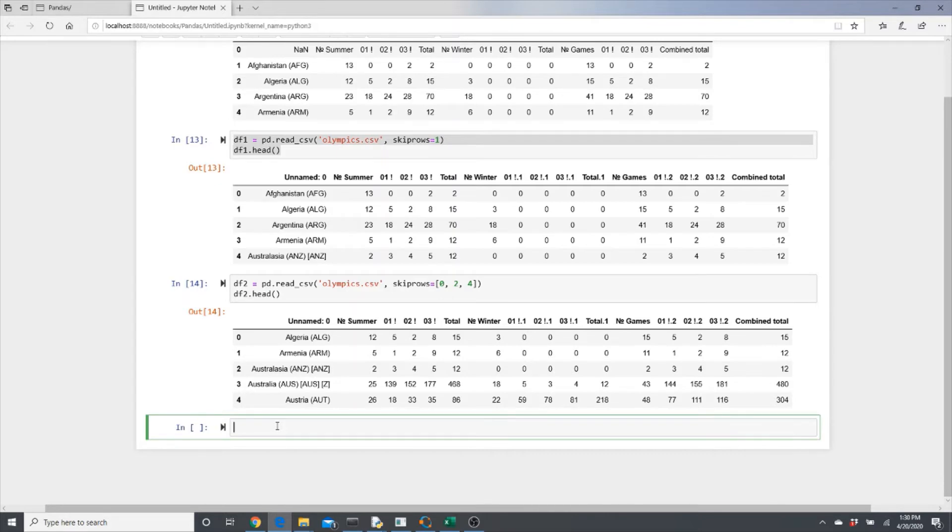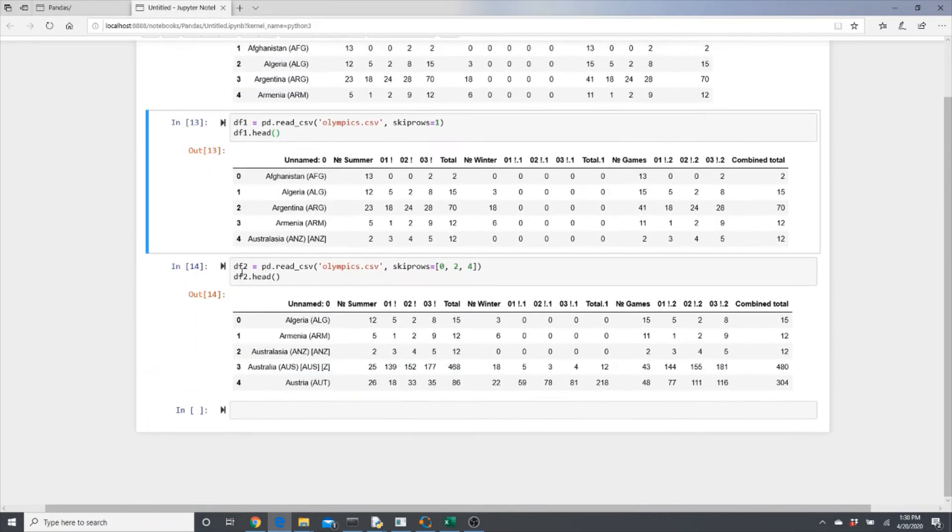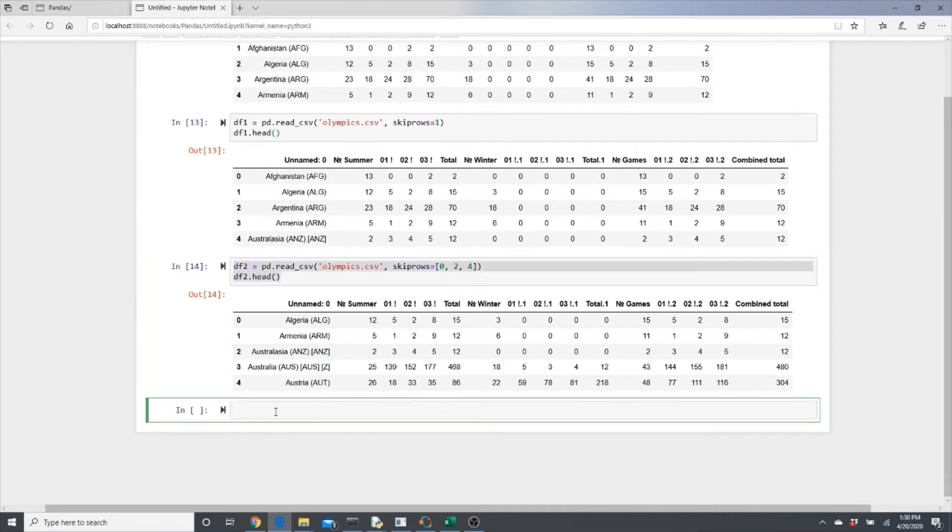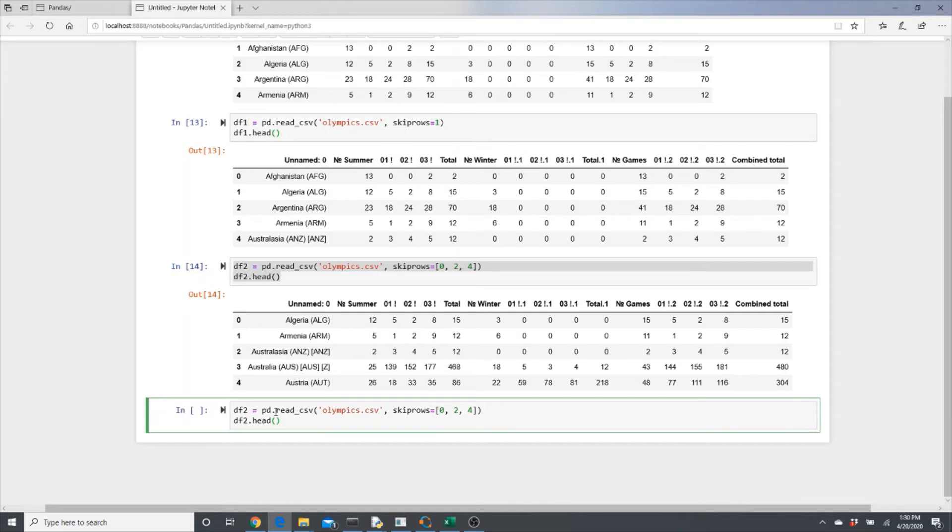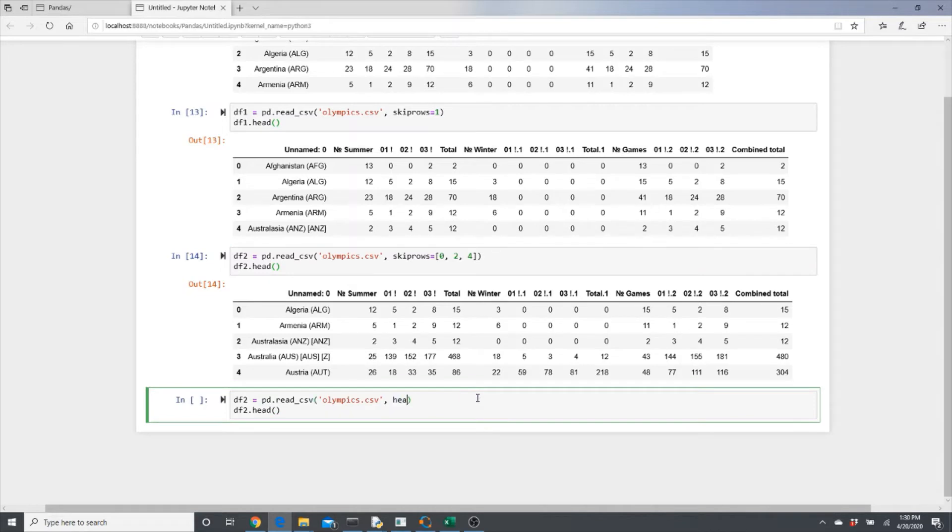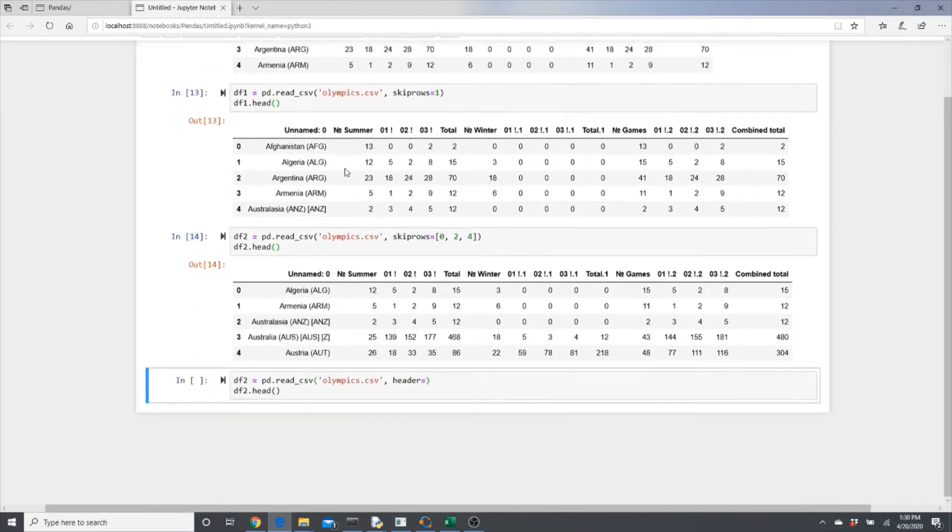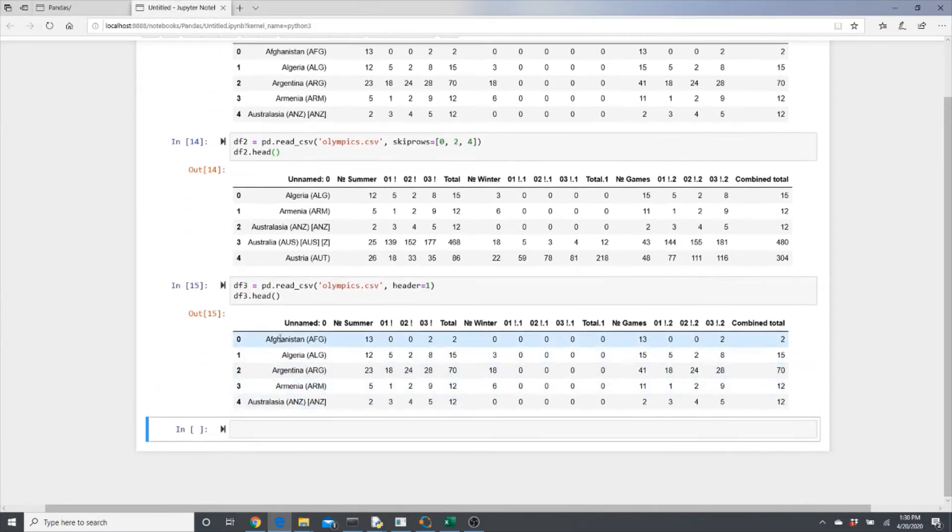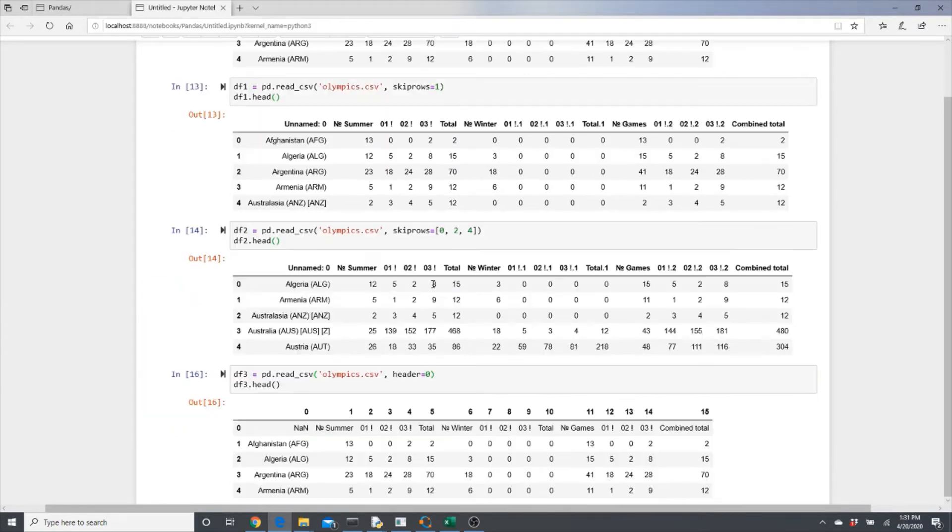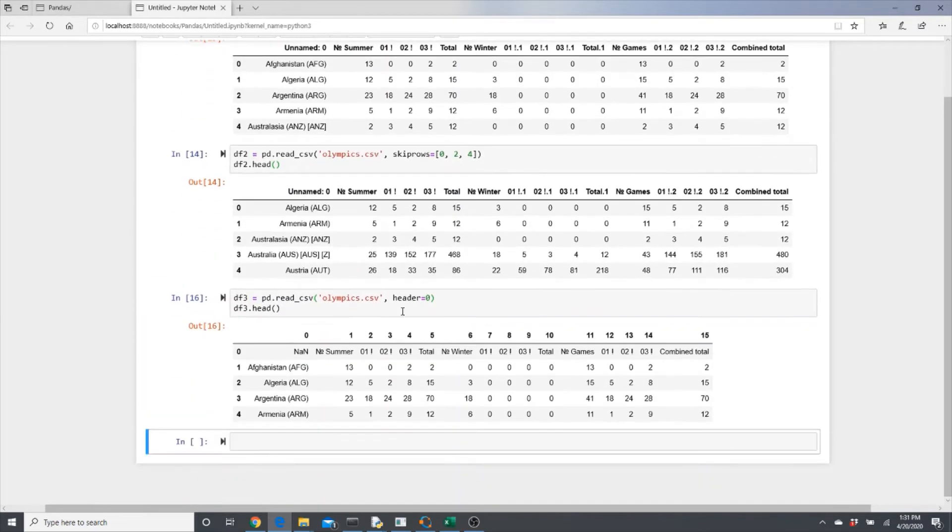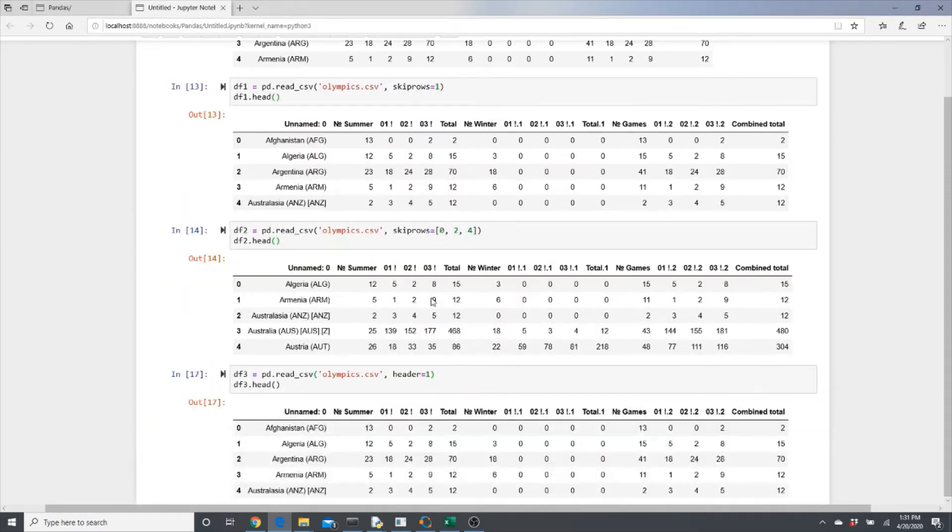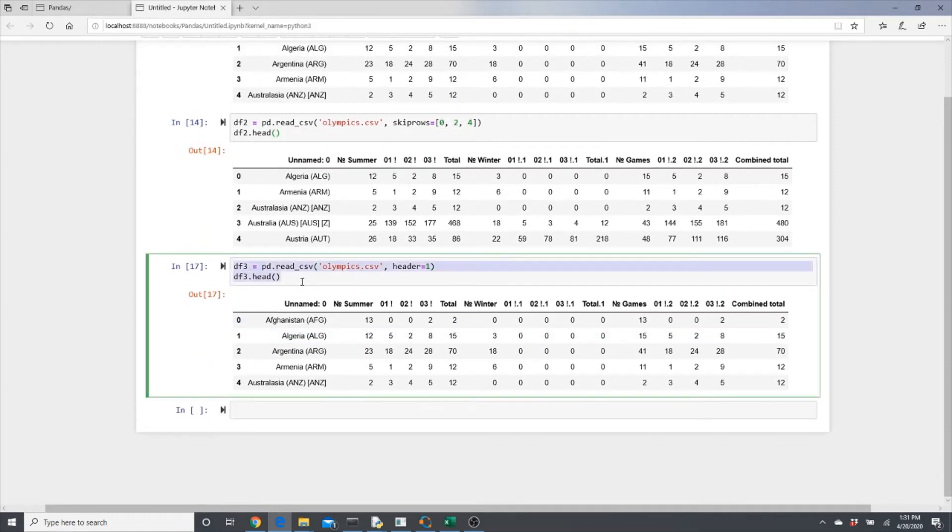Now there is another way. Instead of skiprows, you can specify the header. Like this is the header we know, right? The row index one. This is row index zero, this is row index one. So simply put header=1, and just change the name. That makes this one the header. If you make the header zero, look, it means this usual number row as header.